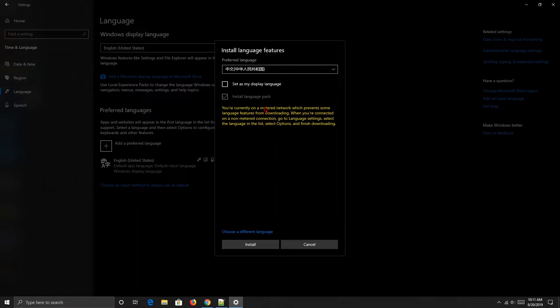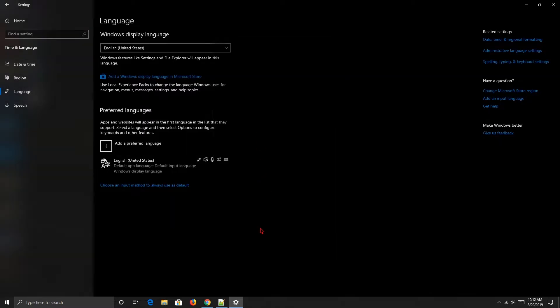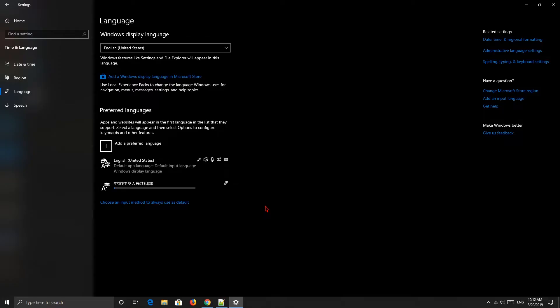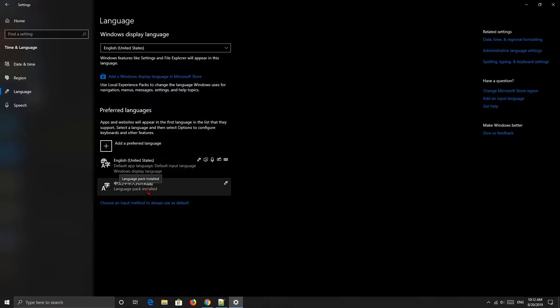Just select it, then click Next. Don't check this option — we're not using it because if you check it, the Windows 10 display will change to Chinese. We just install the language pack. After the Chinese language is installed, click 'Choose an input method to always use as default.'